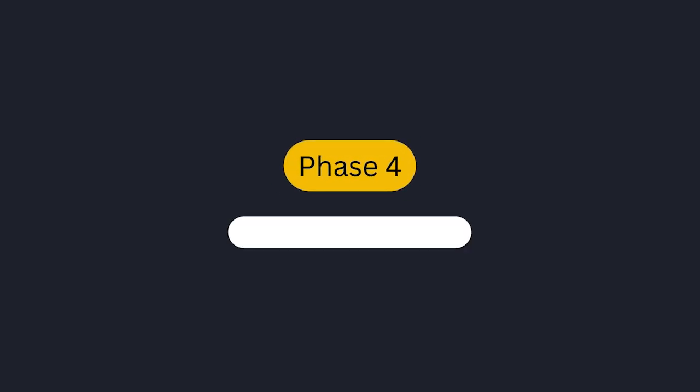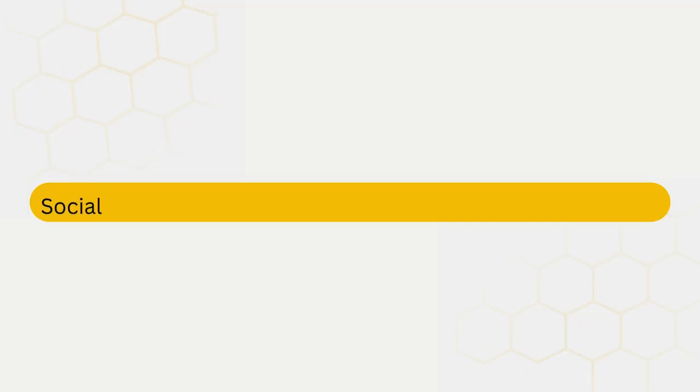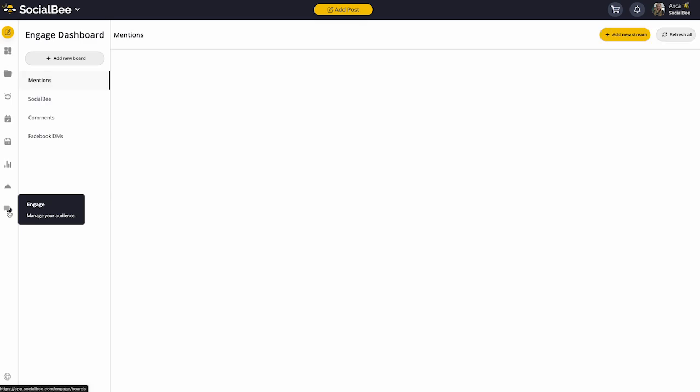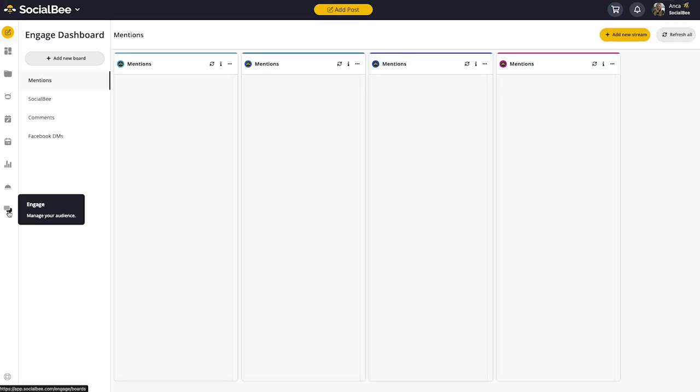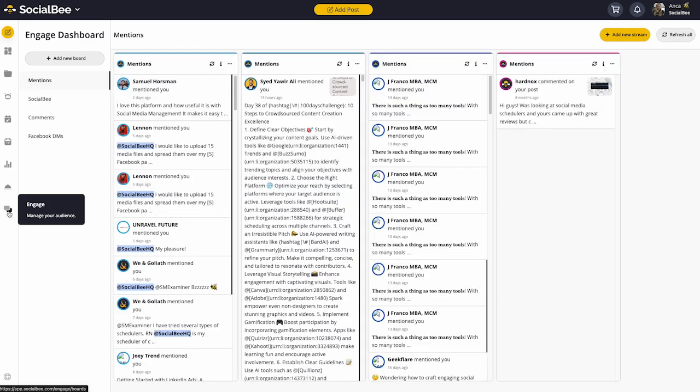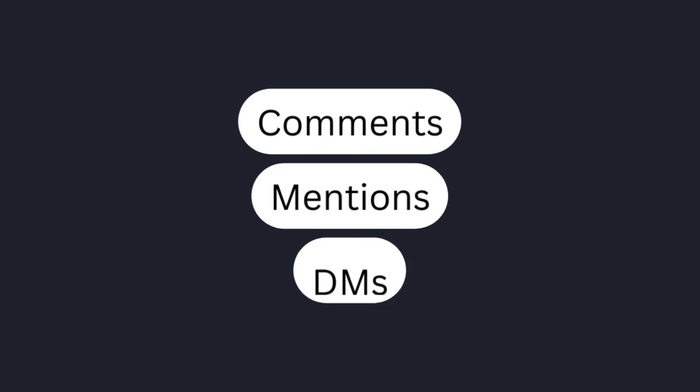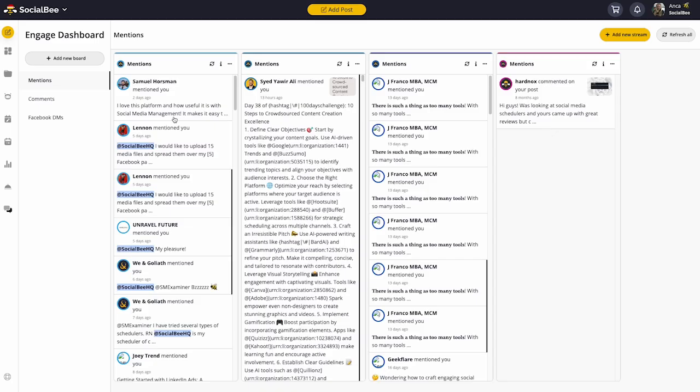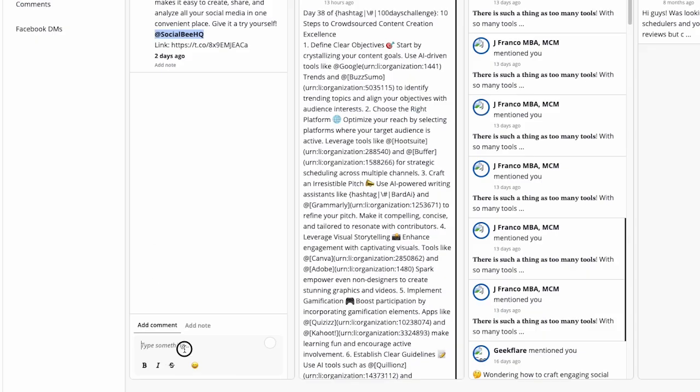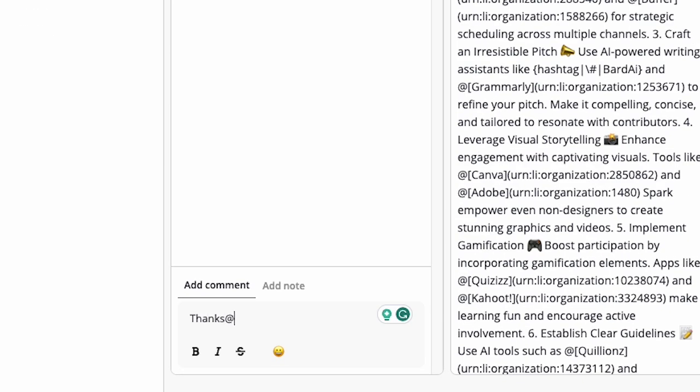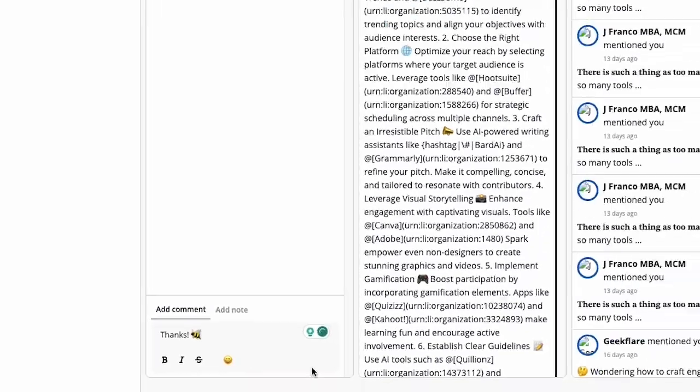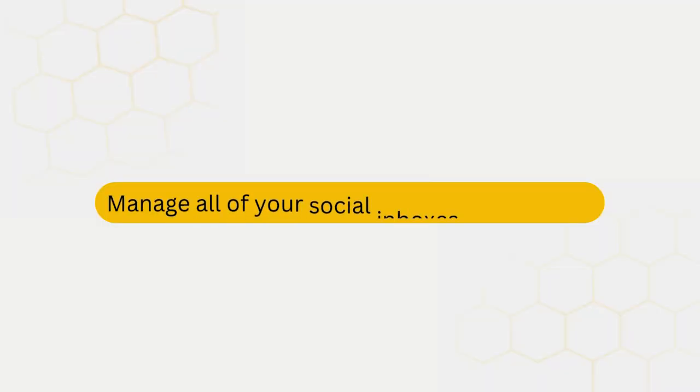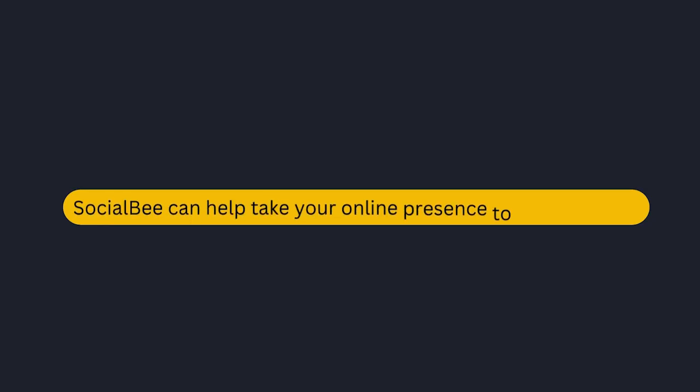Phase 4: Social Inbox Management. Social media management doesn't stop with posting content. That's why you can use the Engage section to monitor and manage your social interactions. We're talking about comments, mentions, and DMs across several social media pages. Read them or reply to them directly from SocialBee so that you can manage all of your inboxes in one place.